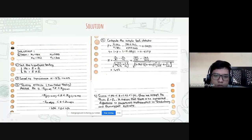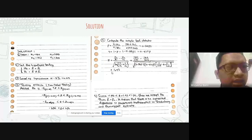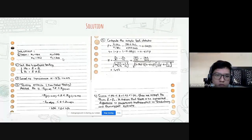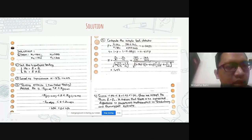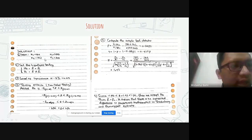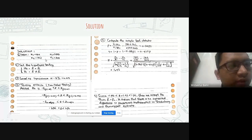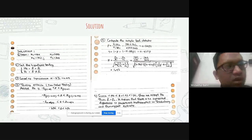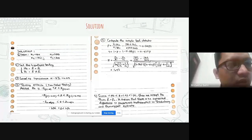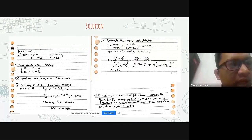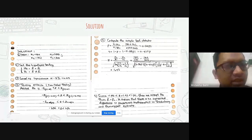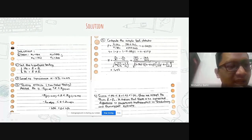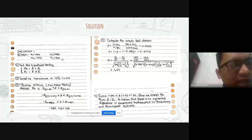The solution: we have X1 equal to 150, X2 equal to 162, N1 equal to 250, and N2 equal to 300.